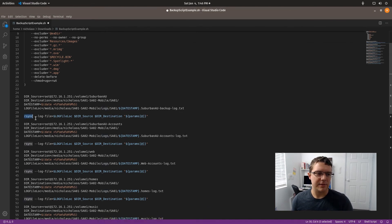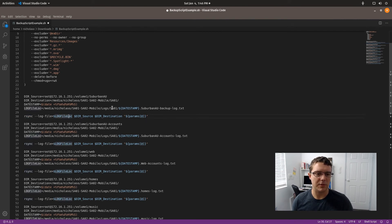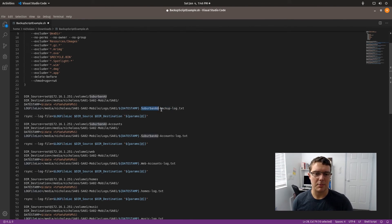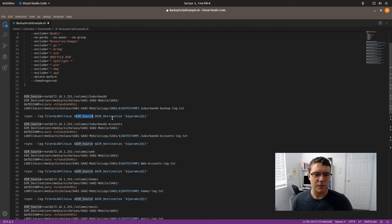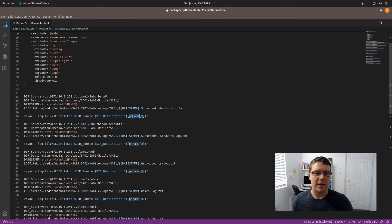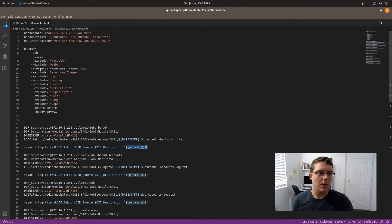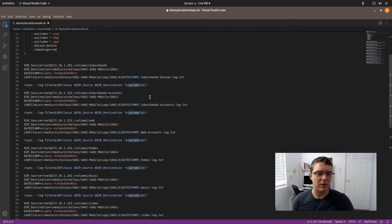And then this finally here is the async command. We've got the log file specifying that. The reason we need to declare this log file several times is because it is changing the name of the file each time with the folder that's being backed up. And I've got the source and the destination and the parameters is basically just declaring that it needs to read all of these array parameters here from the params variable.